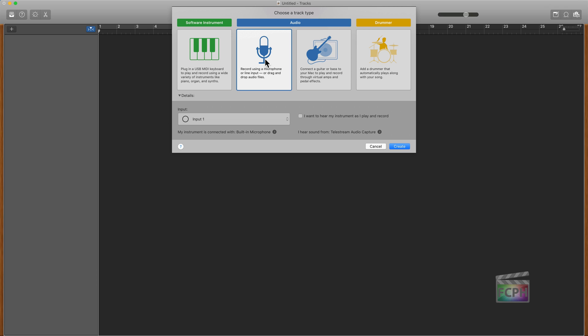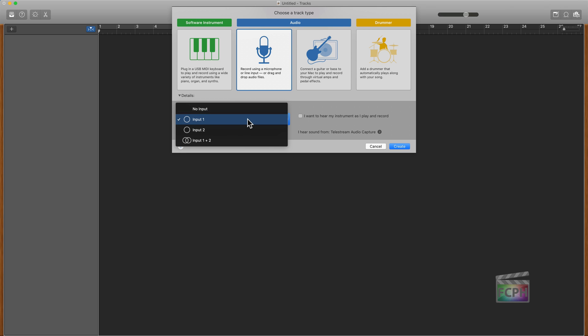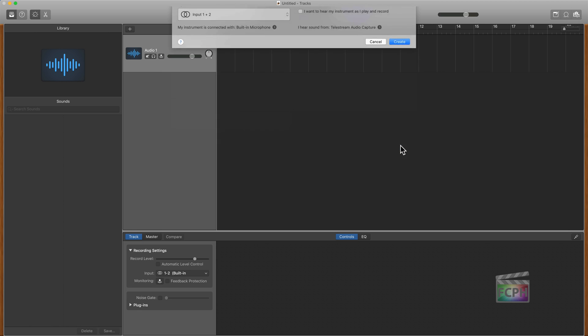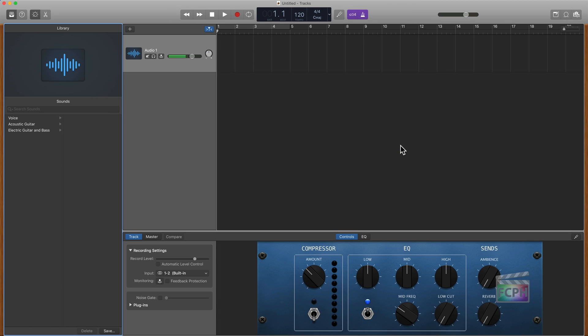So first let's start off with a microphone track. With it selected, we get an option to choose the input that we're going to record from. We could choose one or two or both at the same time. We could say we want to hear the instrument. I'm not going to do that because I don't have headphones on and I'm not going to create some feedback. So once you hit create, now we get into GarageBand here and here's our first track.